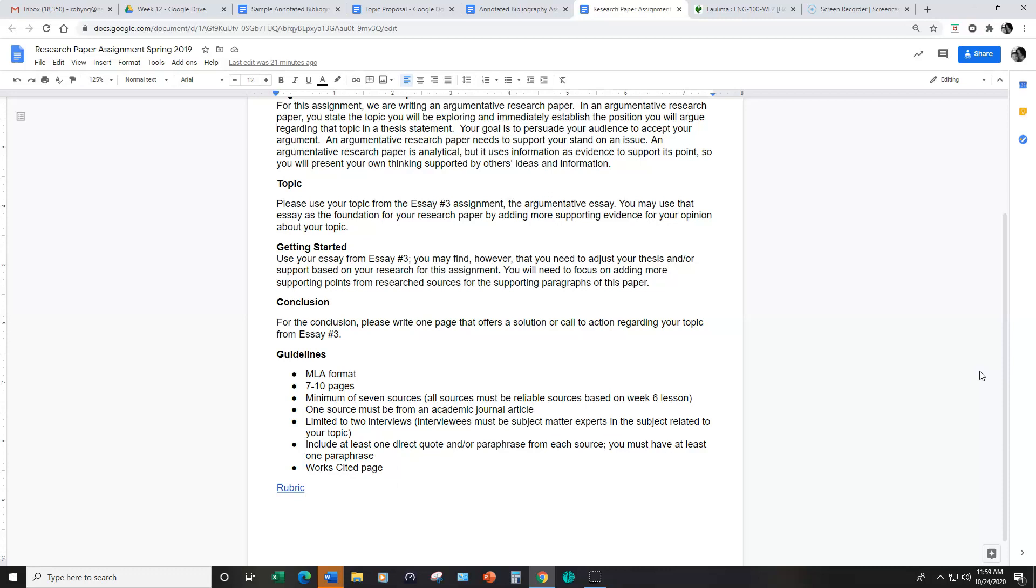For the conclusion of your research paper, please write a one-page conclusion that offers a solution or a call to action regarding your topic so that again this is your topic for essay number three.